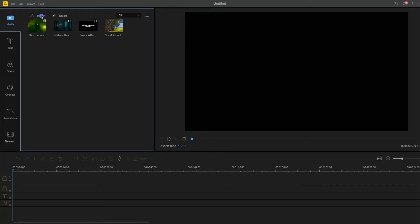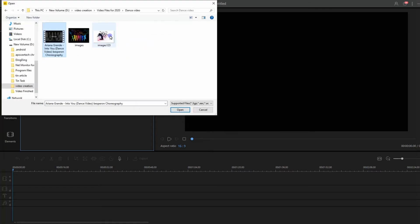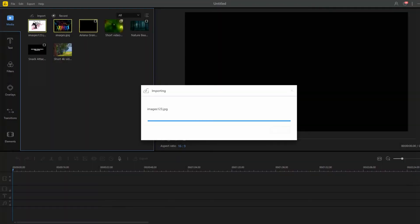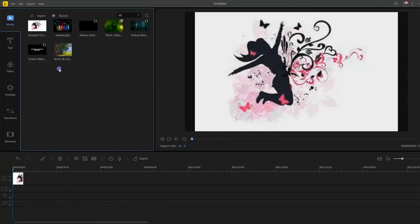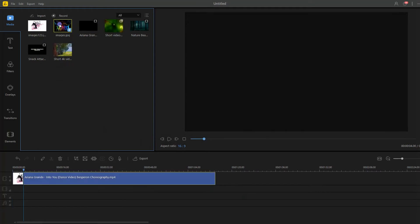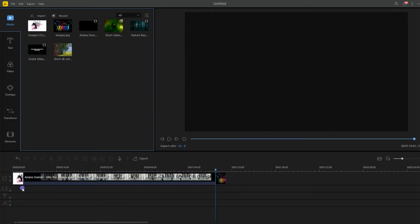Hit the import button to add a file from your PC. Once added, drag the file into the timeline and then customize it according to your choice.